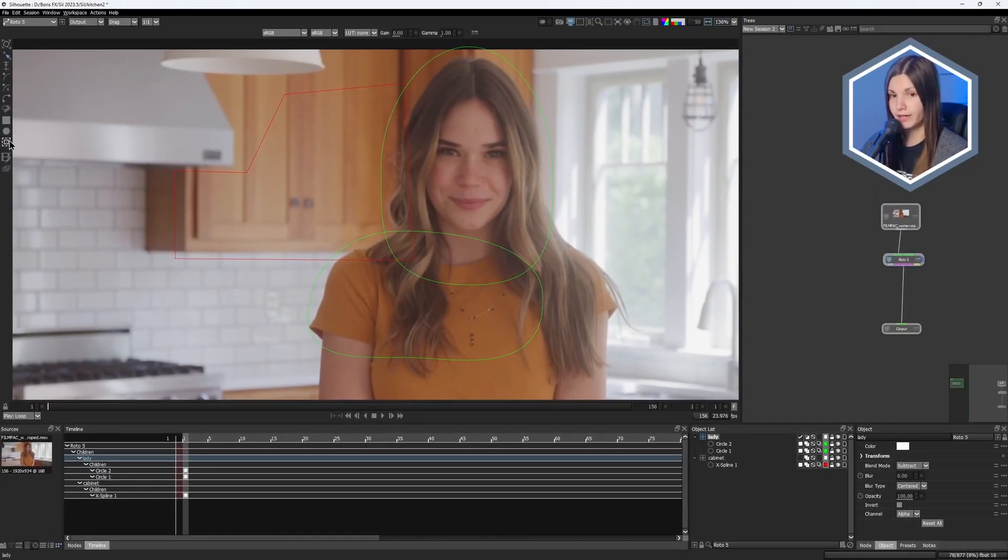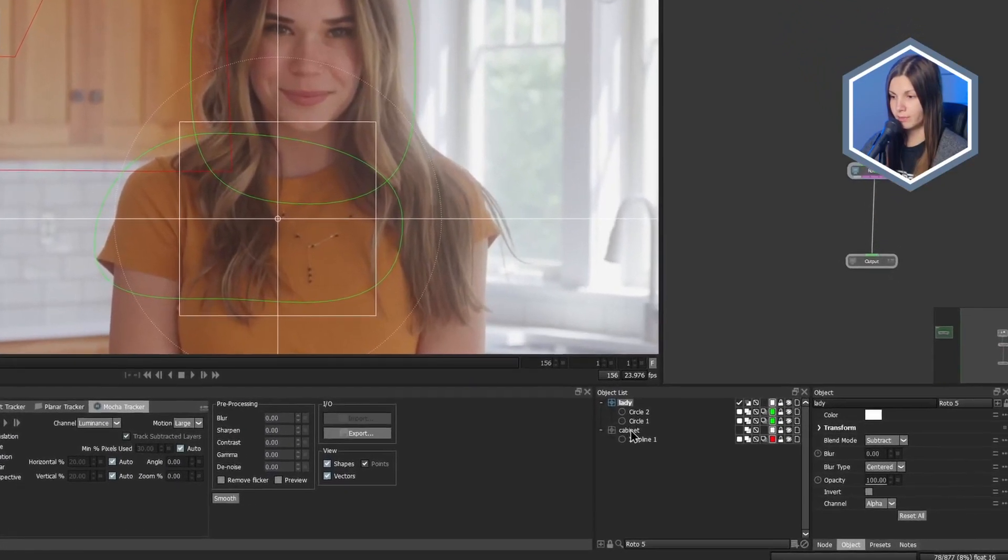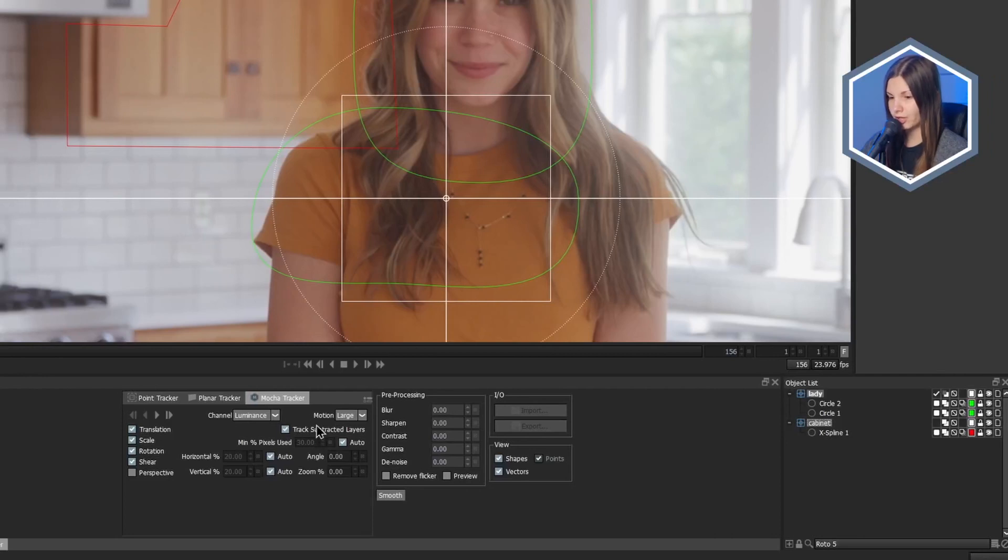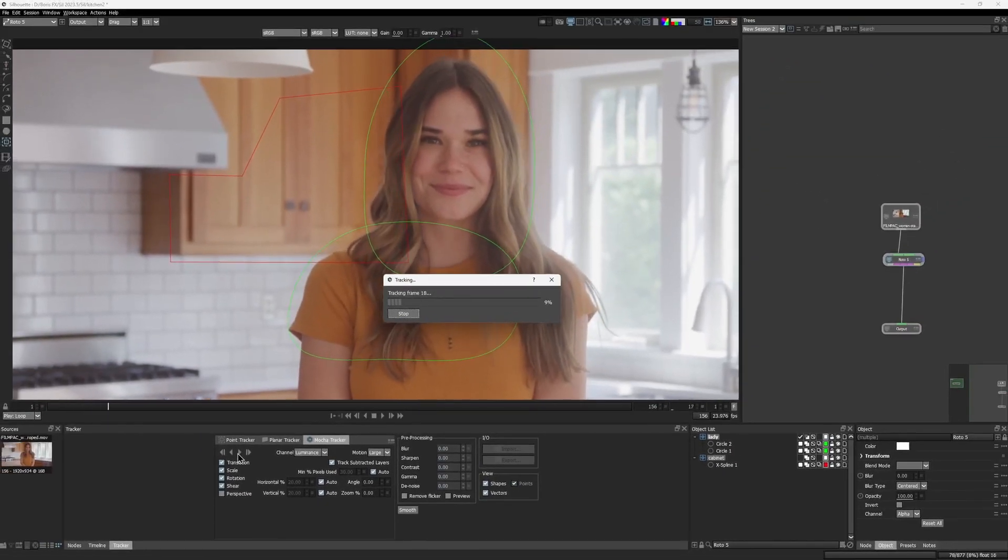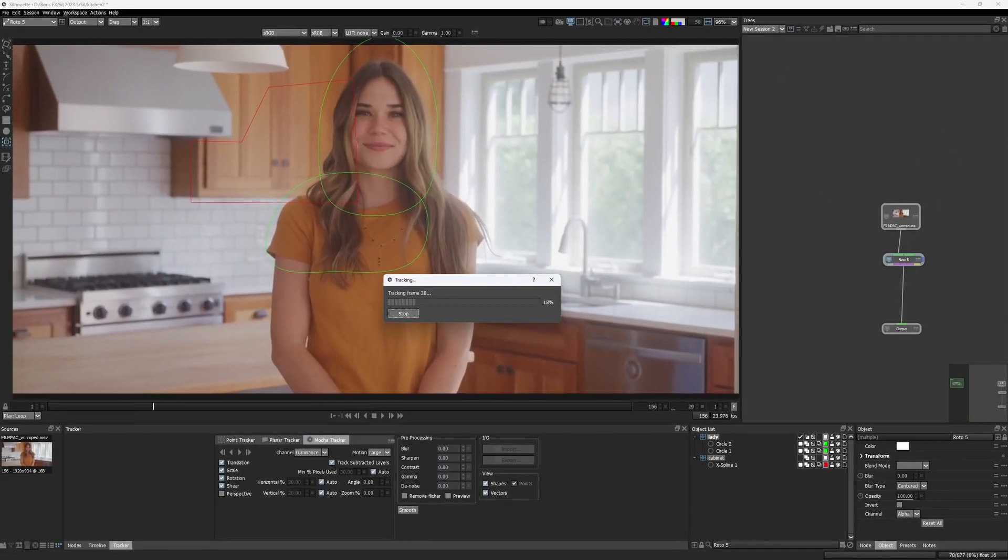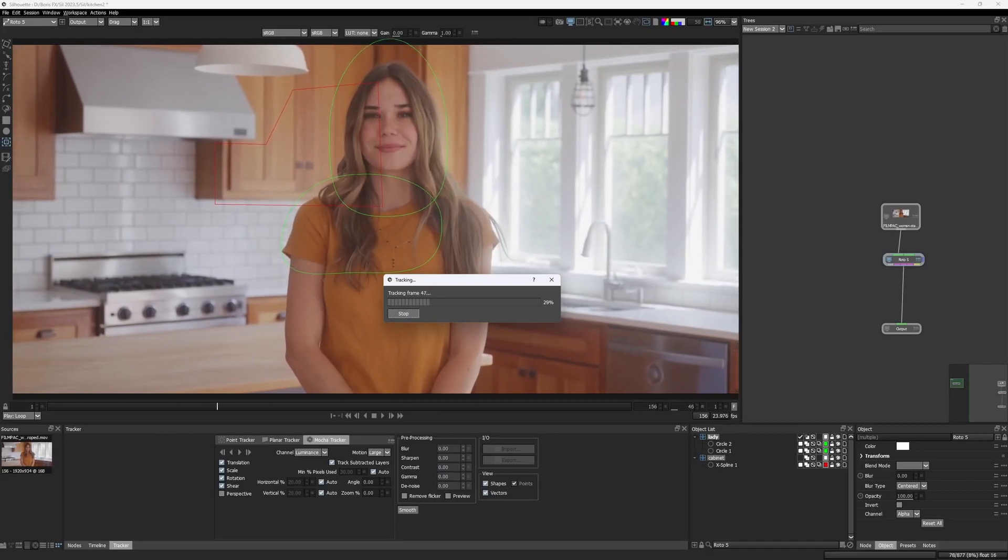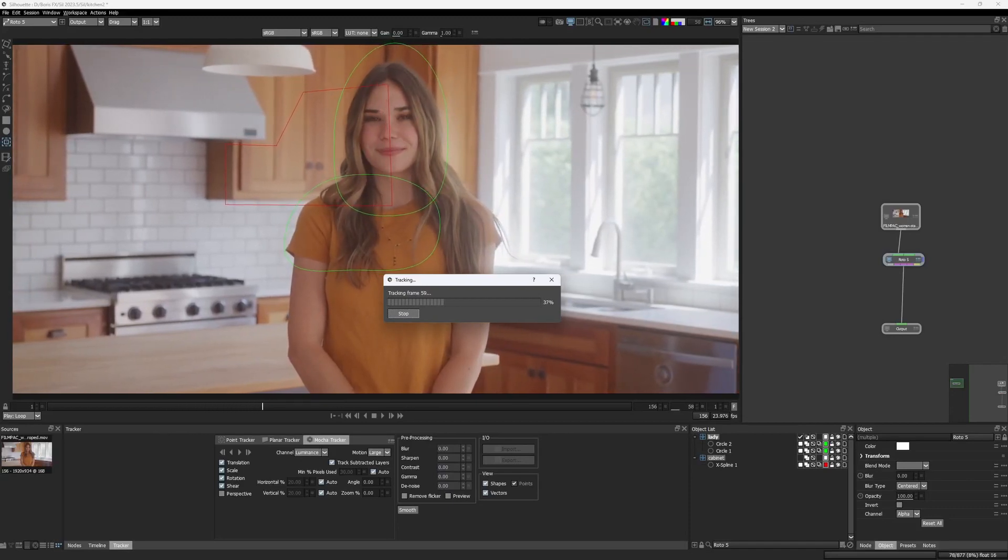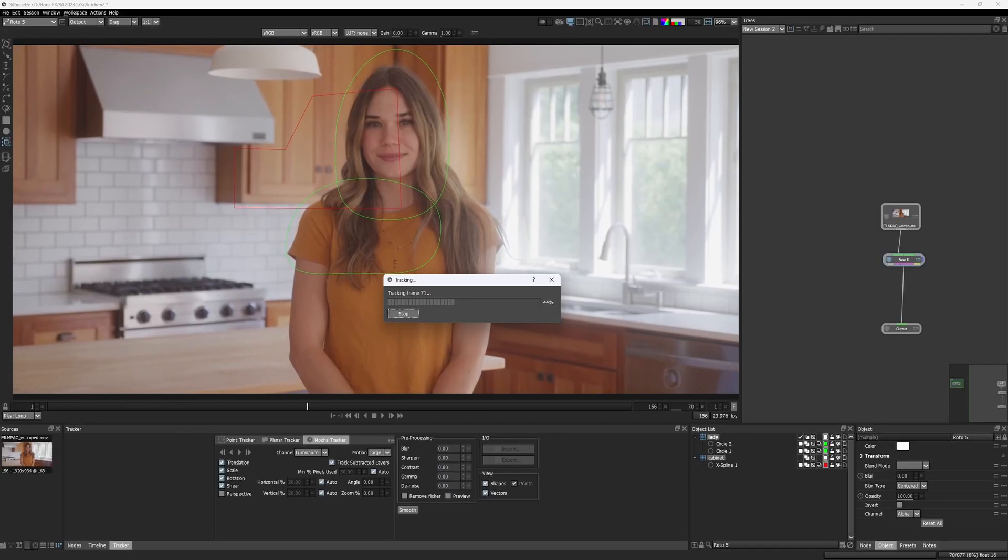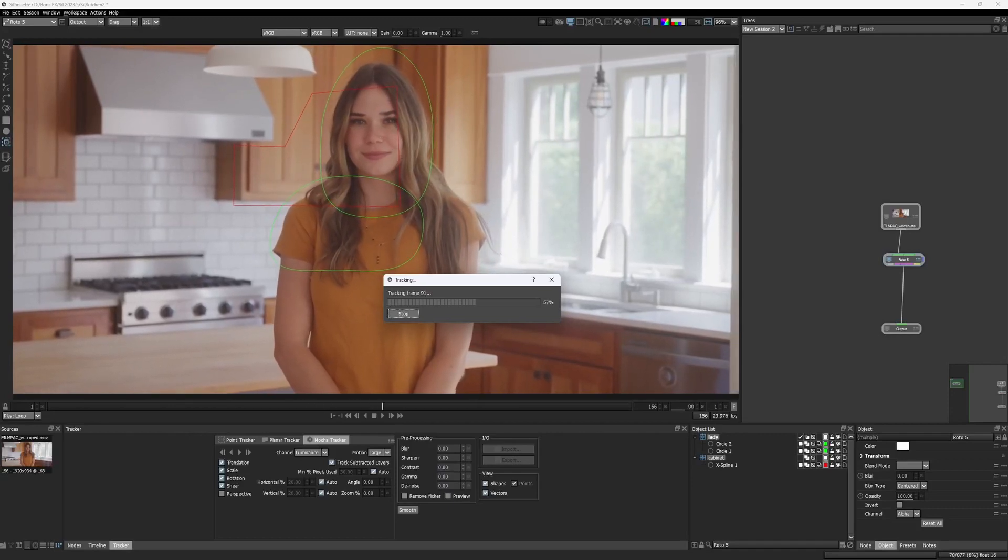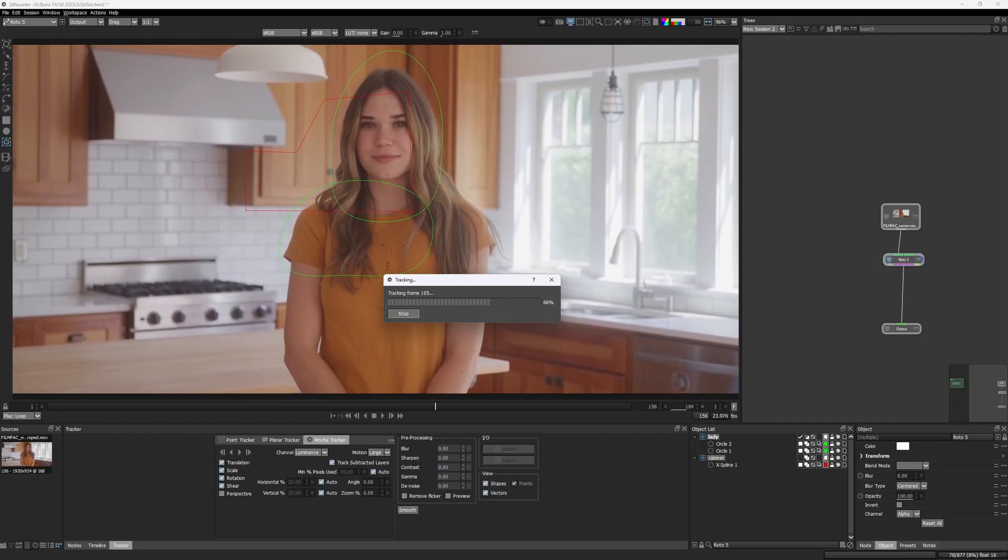So I head over to tracker and all I have to do is select both of the layers, make sure that the Track Subtracted Layers checkbox is enabled, which it should be by default, and just click track. Don't worry that shapes are jumping around a bit. This is because I have drift compensation enabled in preferences and you don't see the final result yet. Once tracking is over, those small jumps are averaged out.